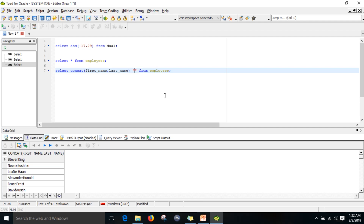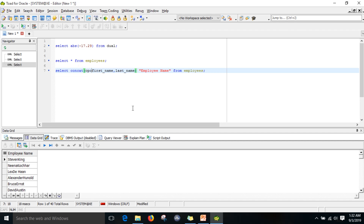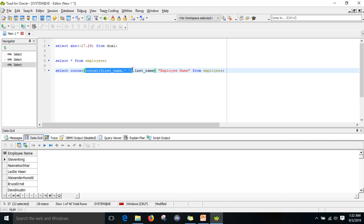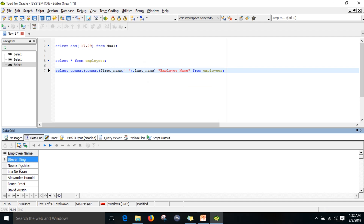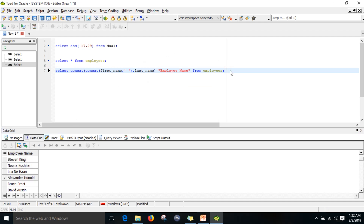I want to give an alias for that column name as employee name. If you want to give a space between first name and last name, you can write concat with an inner concatenation: concat first_name with a space, then the outer concatenation with last_name. When you execute this, it will automatically give the space between first name and last name.